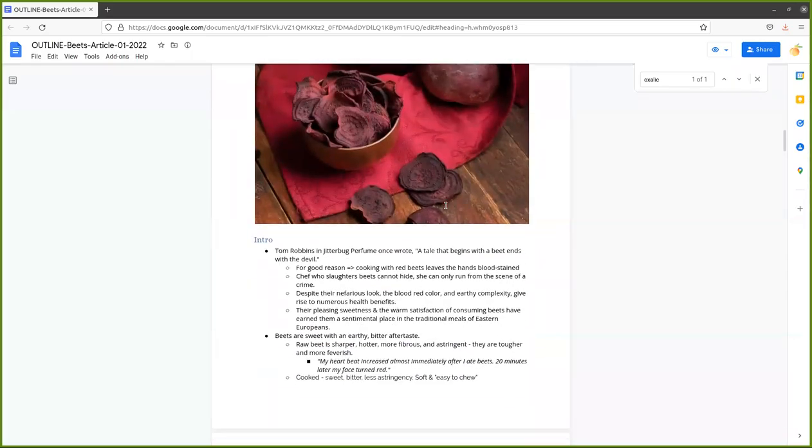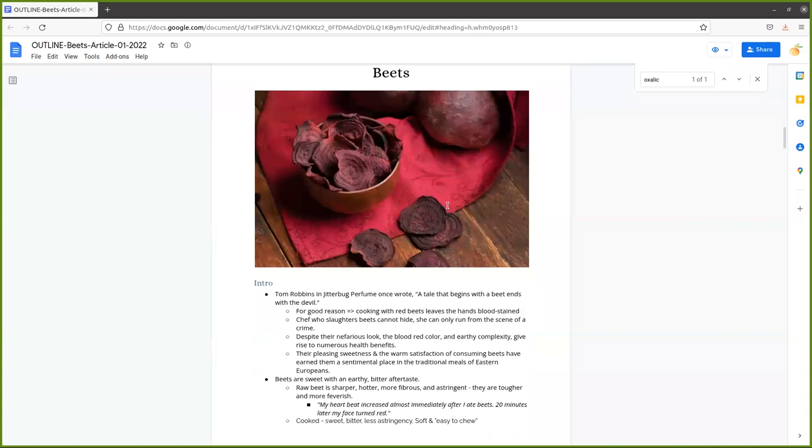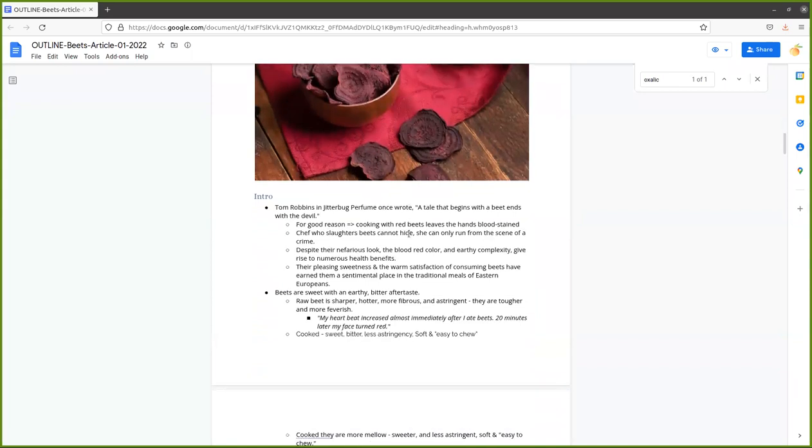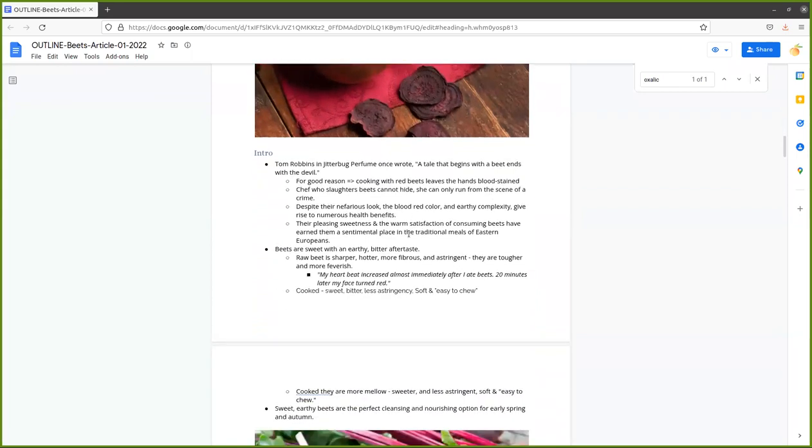Tom Robbins in Jitterbug Perfume once wrote, a tale that begins with a beet ends with the devil. And he made that quote for good reason, because cooking with these blood red beets leaves the hands blood stained. The chef who slaughters beets cannot hide, she can only run from the scene of the crime.